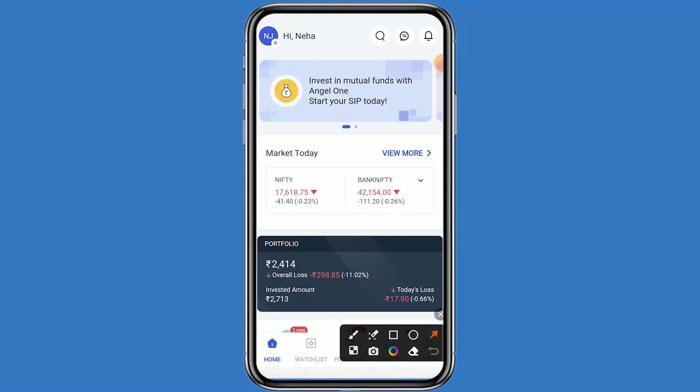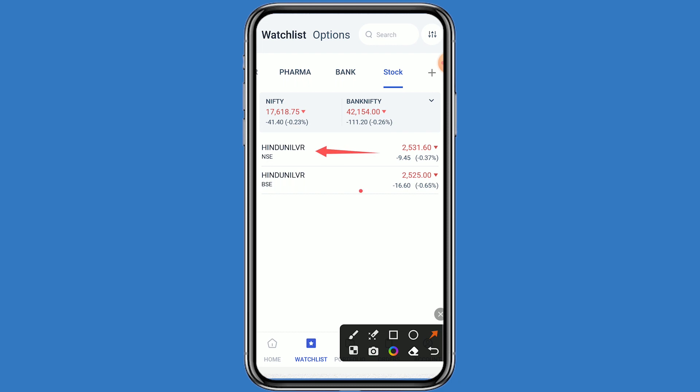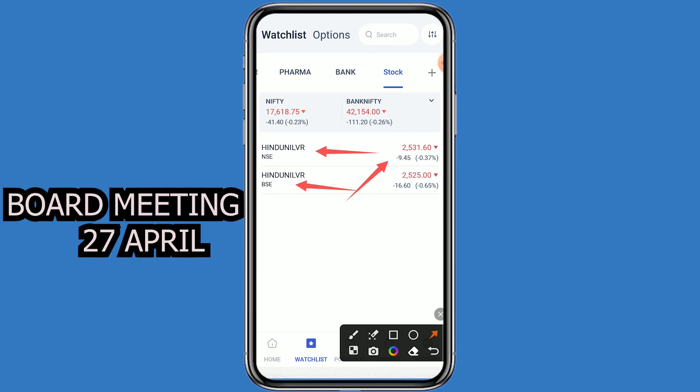Today we are talking about dividend and result. Let's come to the Angel One platform and click on the watchlist. This stock is Hindustan Unilever, listed on both NSE and BSE. The stock is currently trading at 2531. The company will announce its result and dividend on 27th April — let's see how much dividend will be given to shareholders.